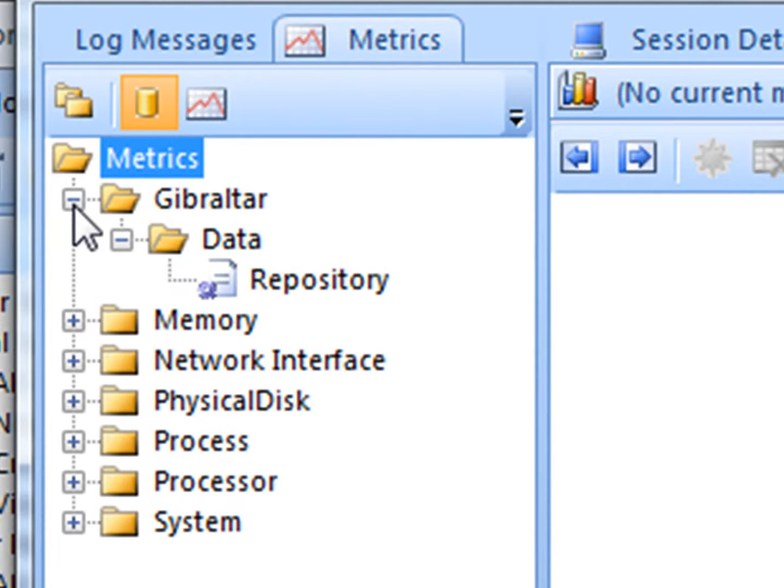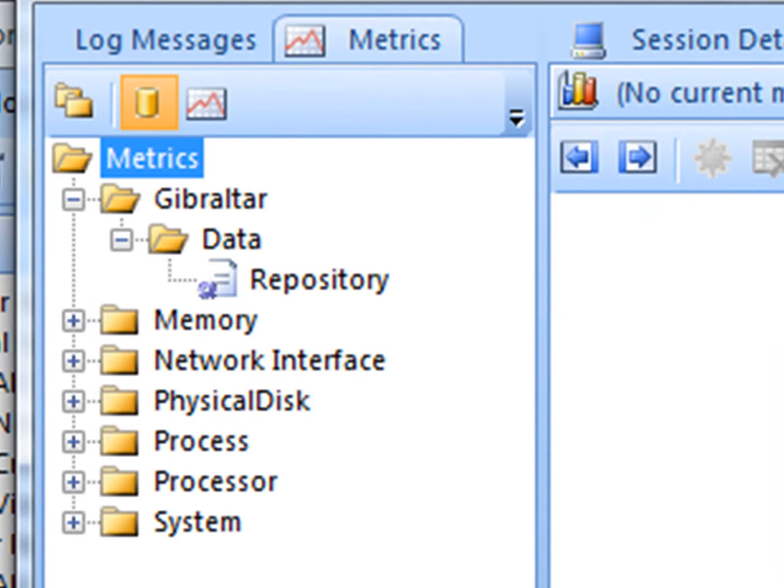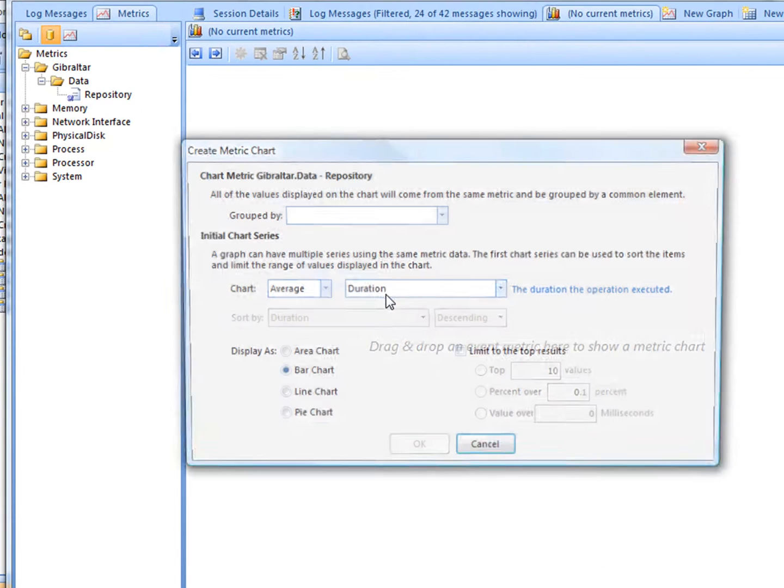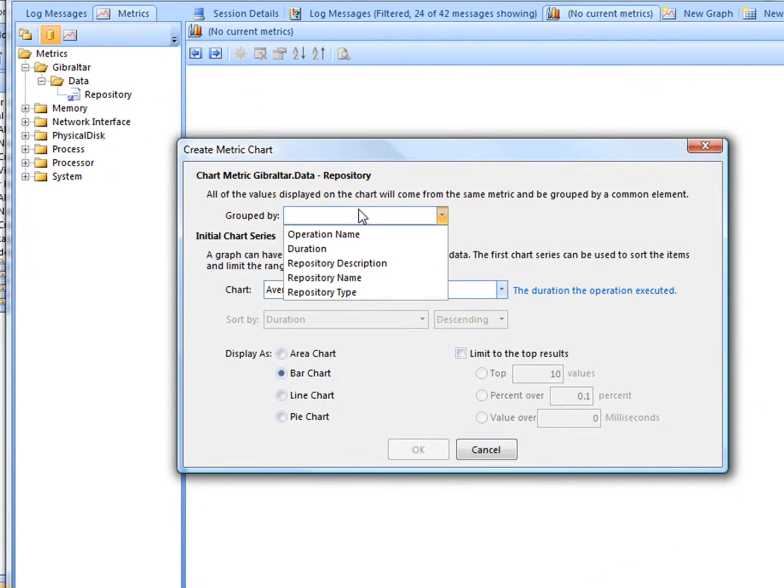Gibraltar makes it easy to collect and graph whatever data helps you support and optimize your apps. We use it ourselves to continuously improve Gibraltar itself.